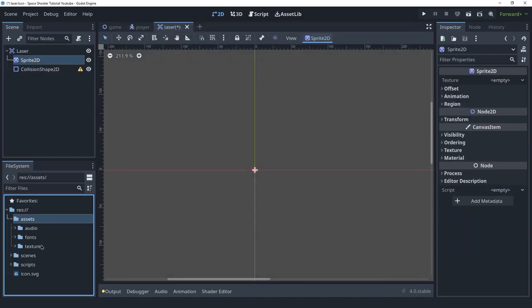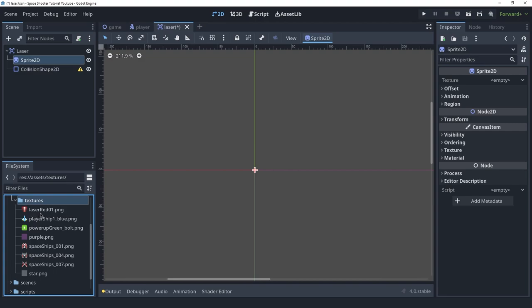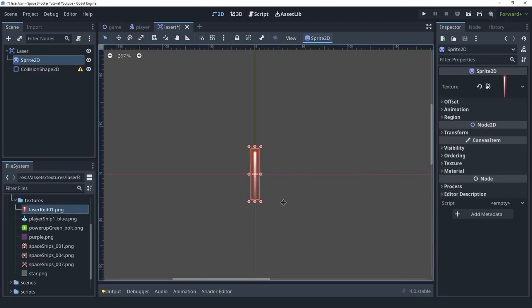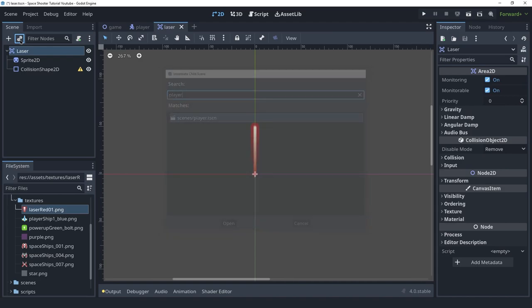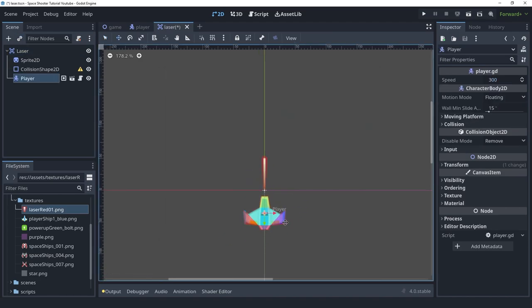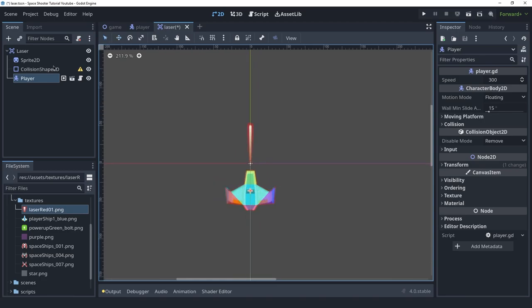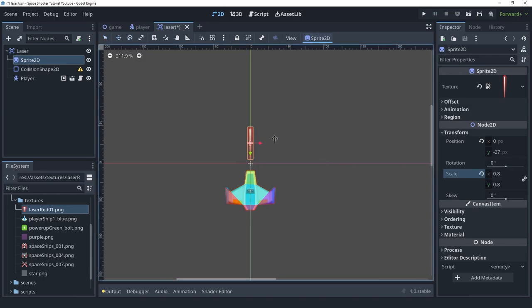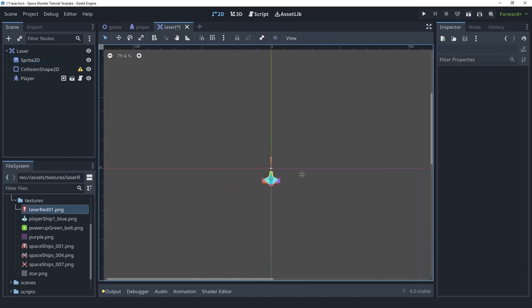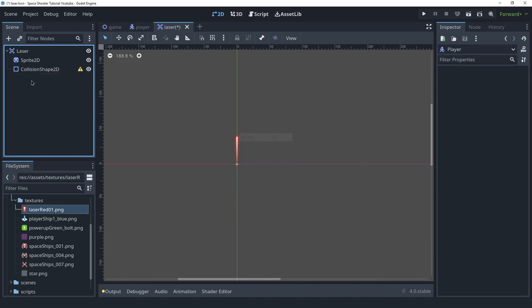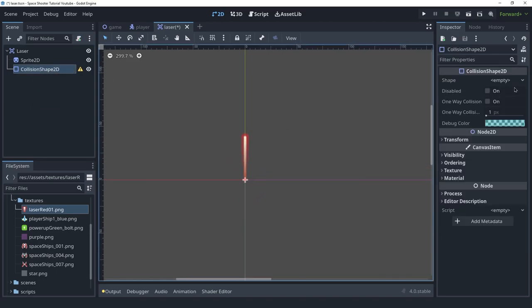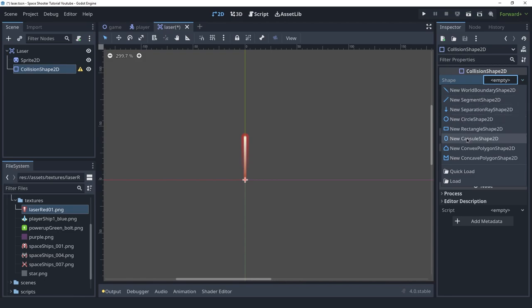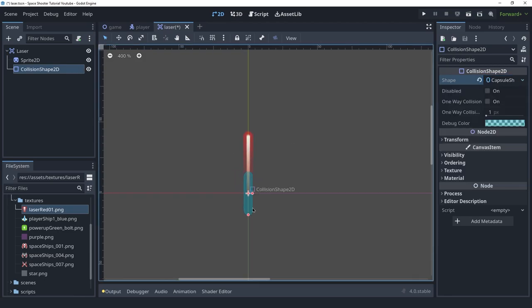For the sprite we're going to use this texture called laserred.png. By default it's probably going to be too large, but let's see. I'm going to instance a player here so that we can see the laser next to the player. It doesn't look too bad, but I want to make it a little smaller — let's go for 0.8 in the scale. I'll move it down. I think it looks fine. I'm going to get rid of the player and create the collision shape — either a rectangle or a capsule. Let's go with a capsule; it's a nicer shape and that looks fine.